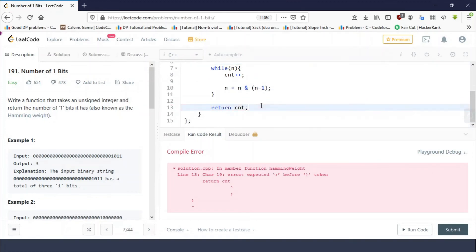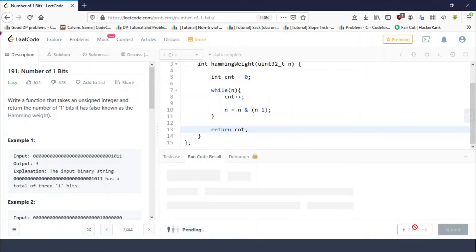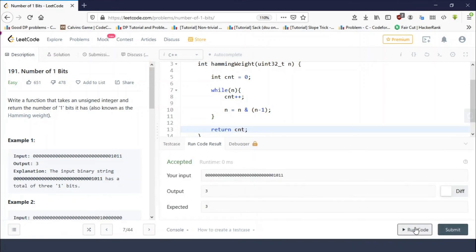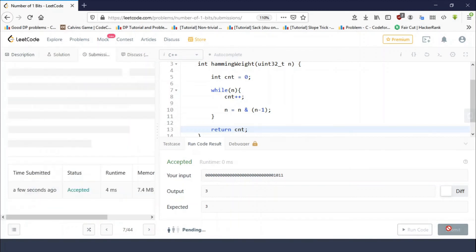Oh sorry, I forgot to add this. Okay, let's submit this.